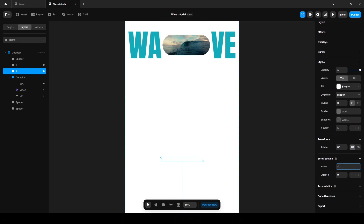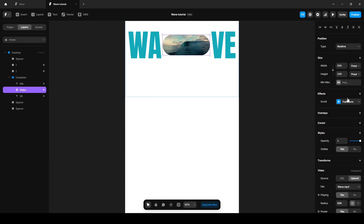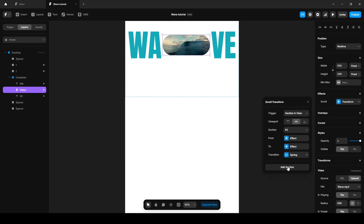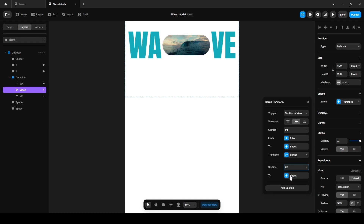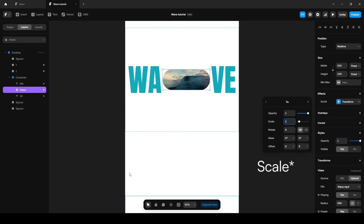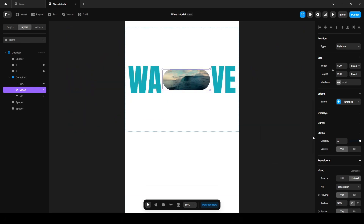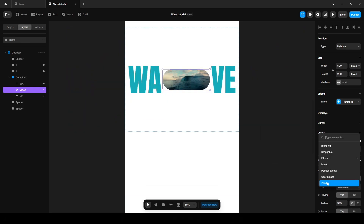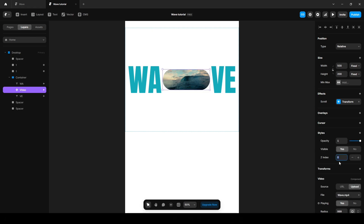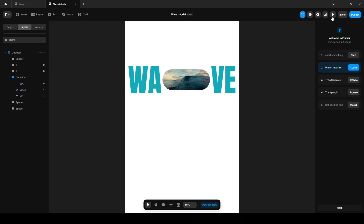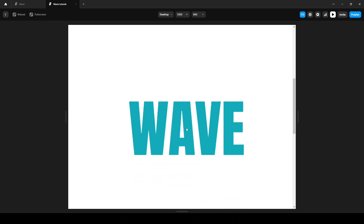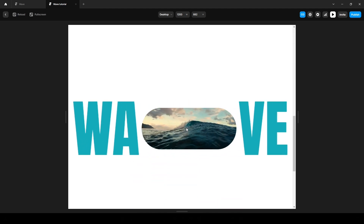Now let's name it 'two' and go to this video scroll section. Add the section and select section two. Click this and increase the opacity — I'll set it to 5. Now click Style, Z-index, and increase it to 10.